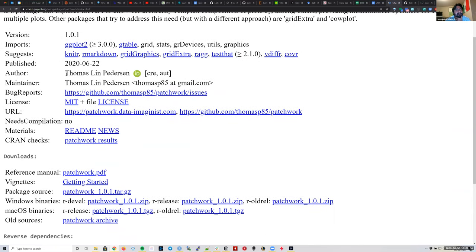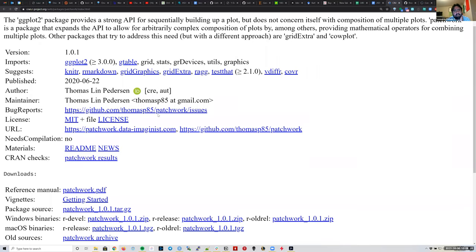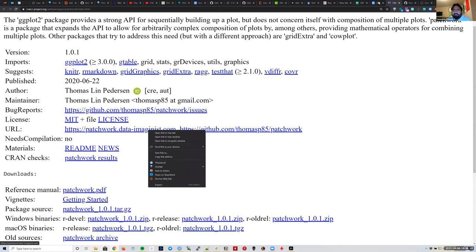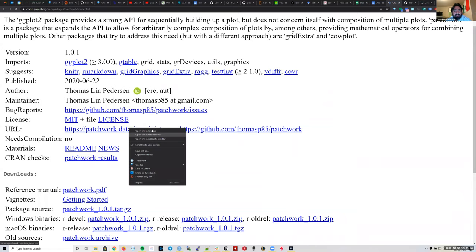This package was made by Thomas Lin Pedersen, who is an RStudio employee now, though I think he started making this package before he joined RStudio — it might actually be one of the reasons they hired him. The GitHub page is fairly complete, and there's also the website patchwork.data-imaginist.com, which has a nice package-owned description. That's the second link I have on the Google Doc.